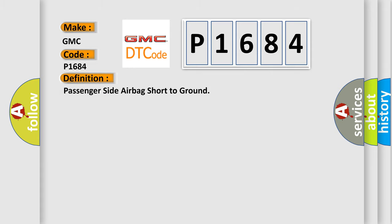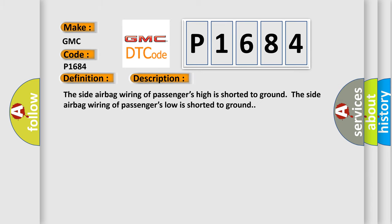Passenger side airbag short to ground. And now this is a short description of this DTC code: The side airbag wiring of passenger's high is shorted to ground. The side airbag wiring of passenger's low is shorted to ground.